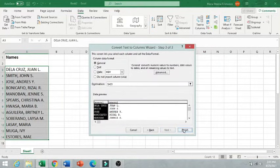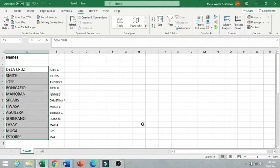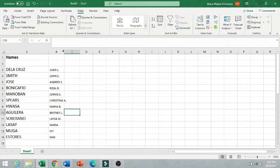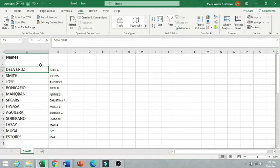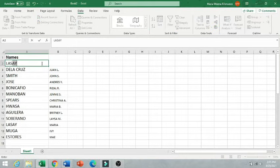Then click Finish. So I have now two columns. We have the last name, the first name, and the middle initial. So we just need to label the last name.